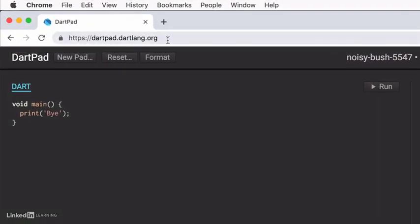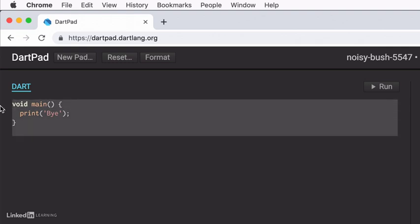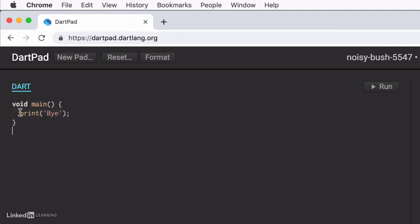In order for you to try this out yourself and not just take my word for it, head over to dartpad.dartlang.org. And I'll include a link to this in the course resources as well.